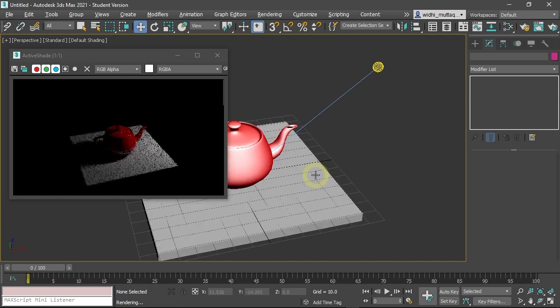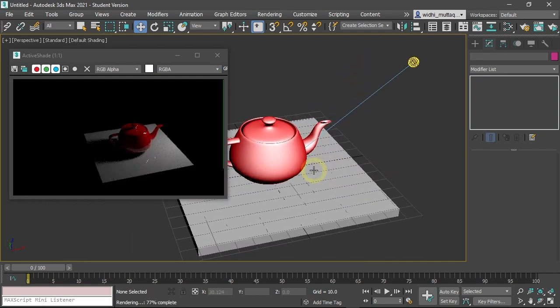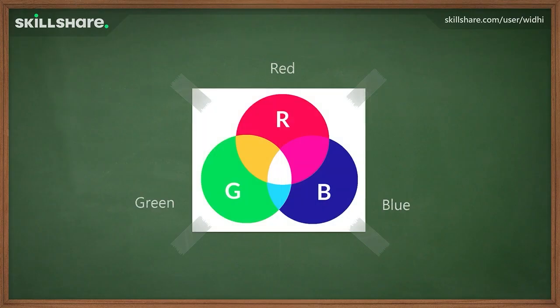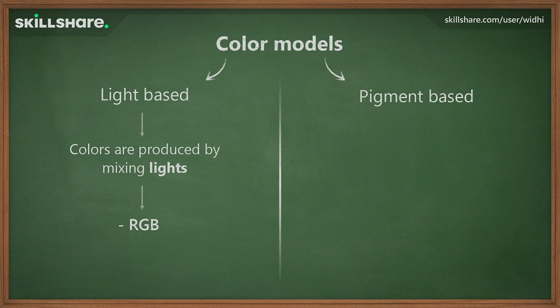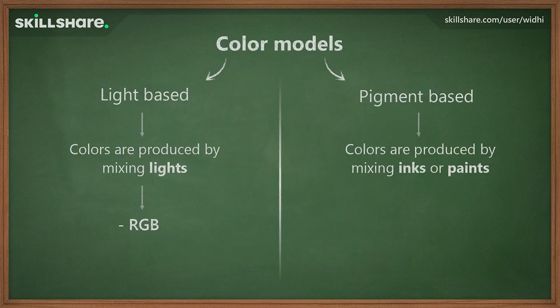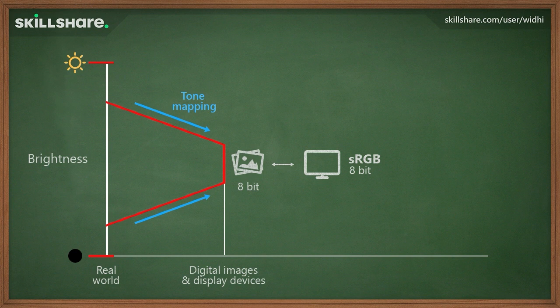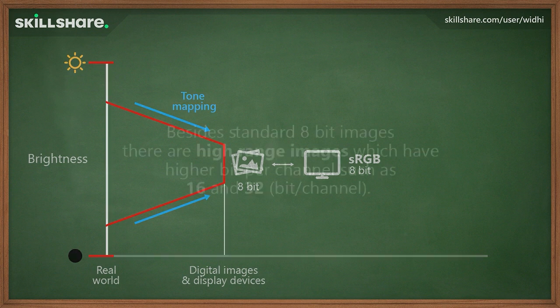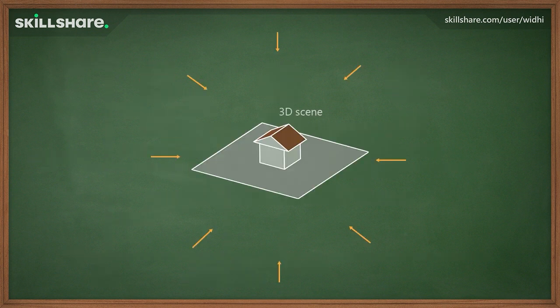Next, you will learn how to use the active sheet feature to quickly preview materials. We will also discuss several important CG concepts such as color models, bit depth, and high range images.